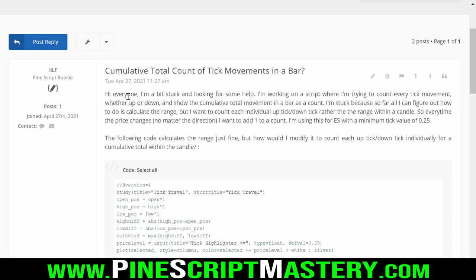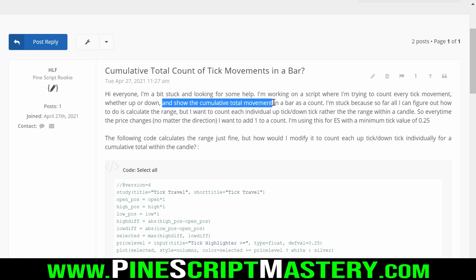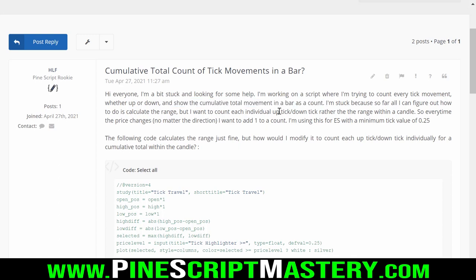I answered his question. Basically his question was: "Hi everyone, I'm a bit stuck and looking for some help. I'm working on a script where I'm trying to count every tick movement whether up or down, and show the cumulative total movement in a bar as a count." He's stuck because every time Pinescript detects a new tick on a real-time bar, whatever your script is doing is basically reset.